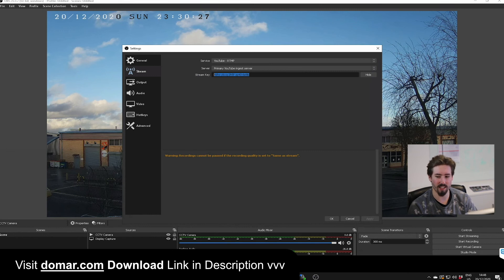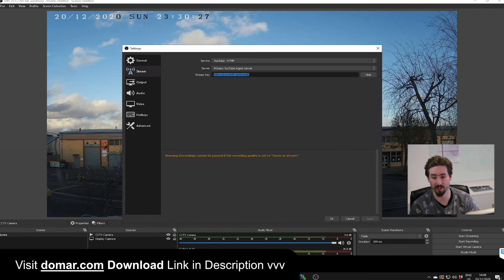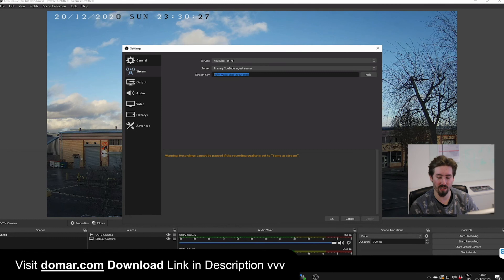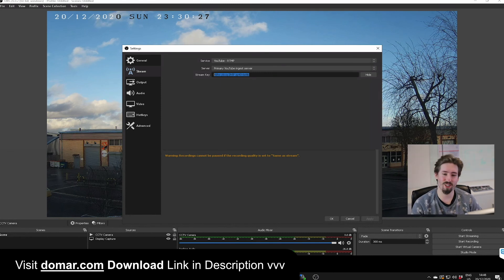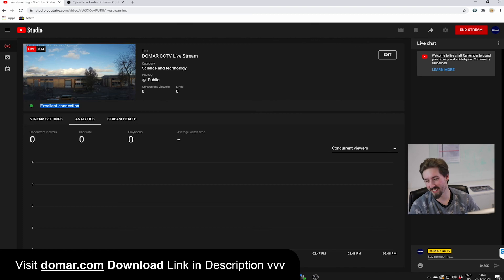Then you want to select start streaming to start streaming the live footage feed for the camera. You can then come back to YouTube and preview your live feed. Now you can see your live feed from the camera. And that is it.